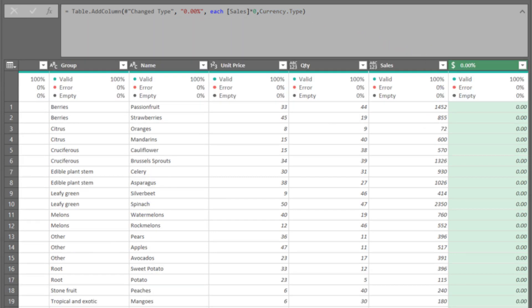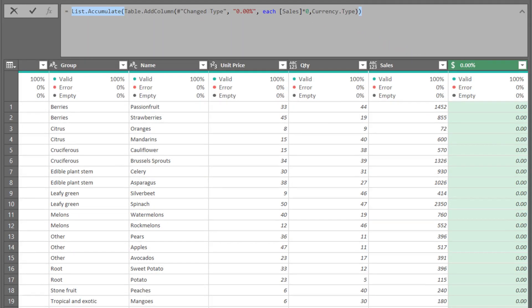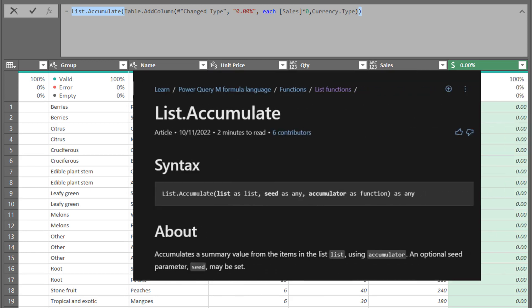We want to use the list dot accumulate function to help us with the heavy lifting. Before we continue, I cover the basics of this function a while back. I highly recommend you watch that video if you're new to this function. Let's do a quick recap.